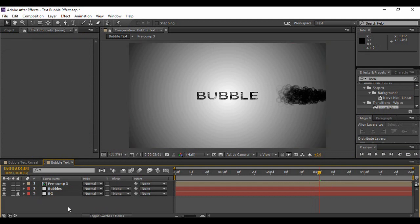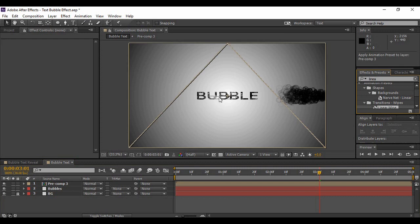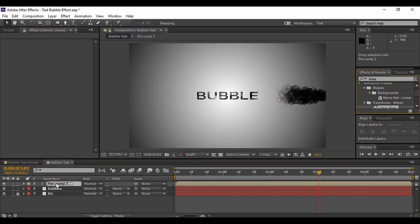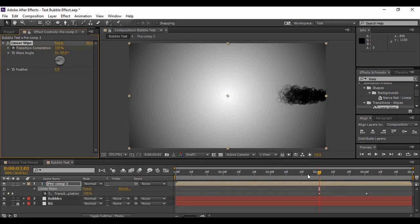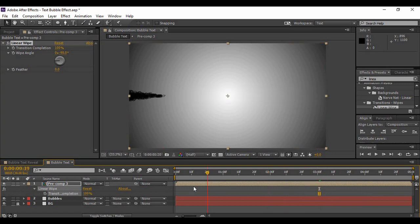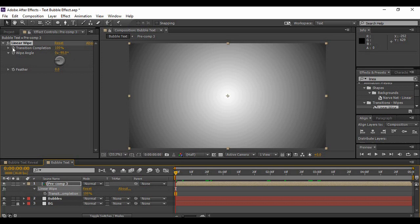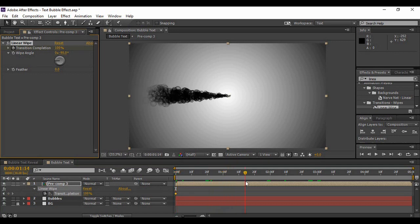And the next thing we are going to do is just select the Linear Wipe effect and apply it onto our pre-comp. I have already applied this effect into one of my compositions, so that's showing these values. So make sure that your wipe angle is minus 90 degrees. The transition completion is at 100 percent. Just stopwatch it. Now you need to move forward in time around here.